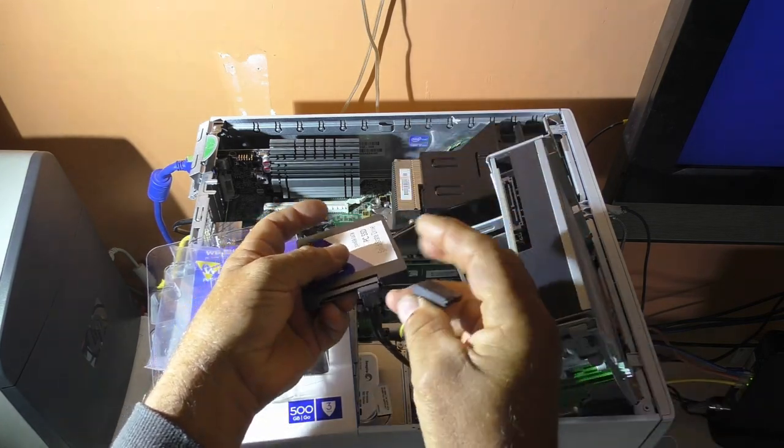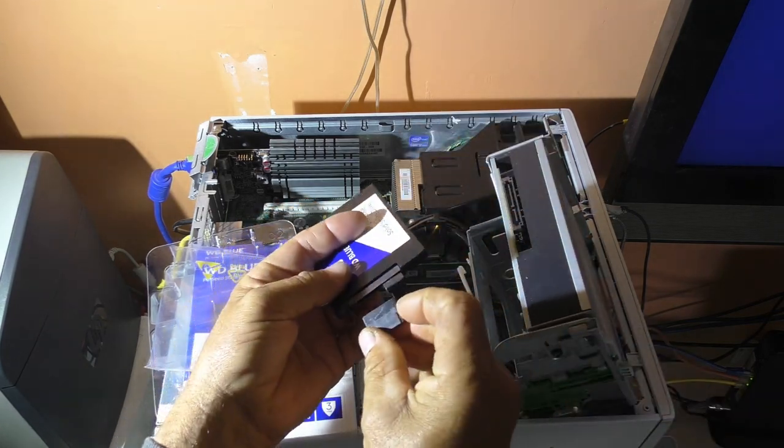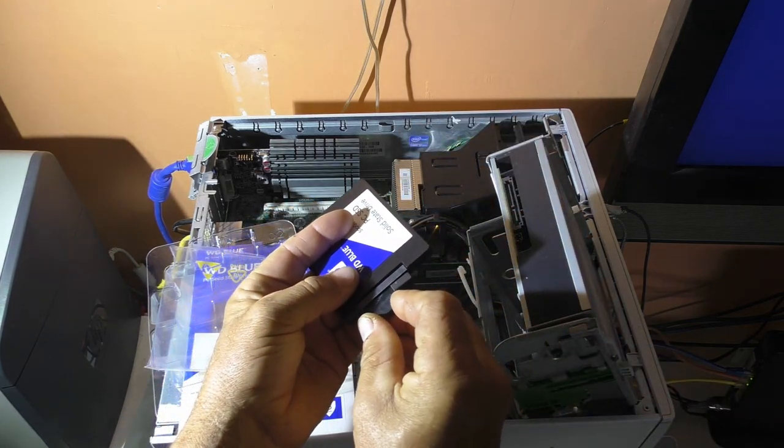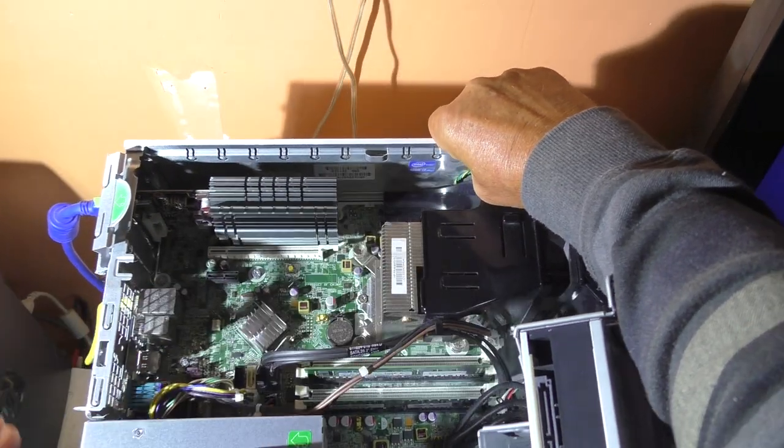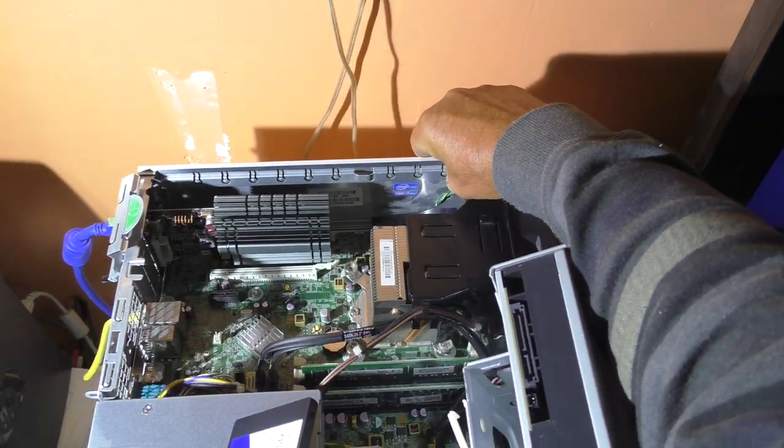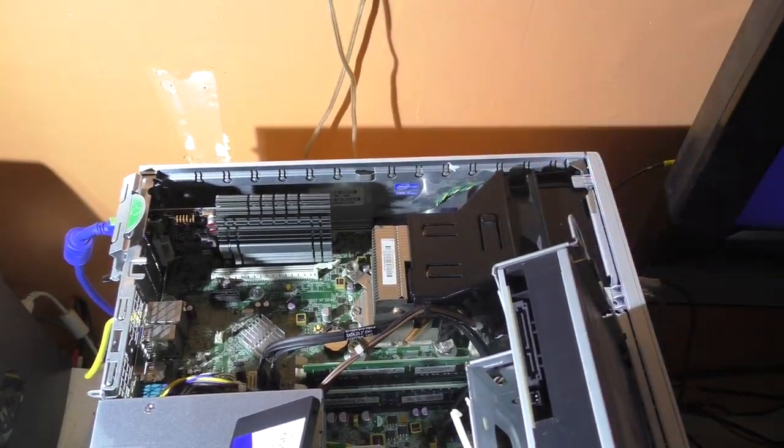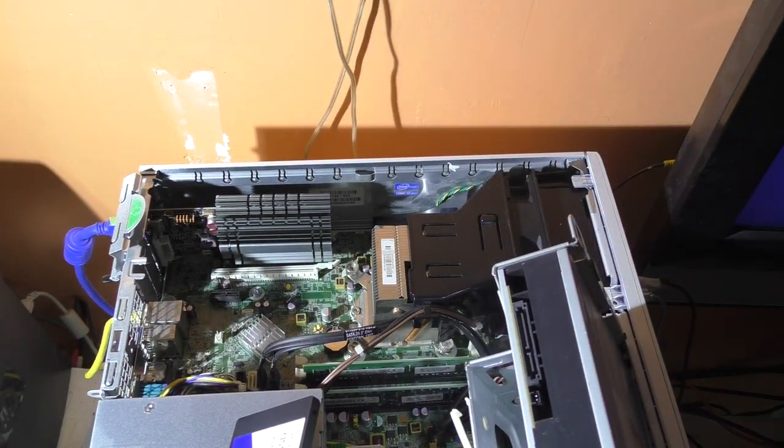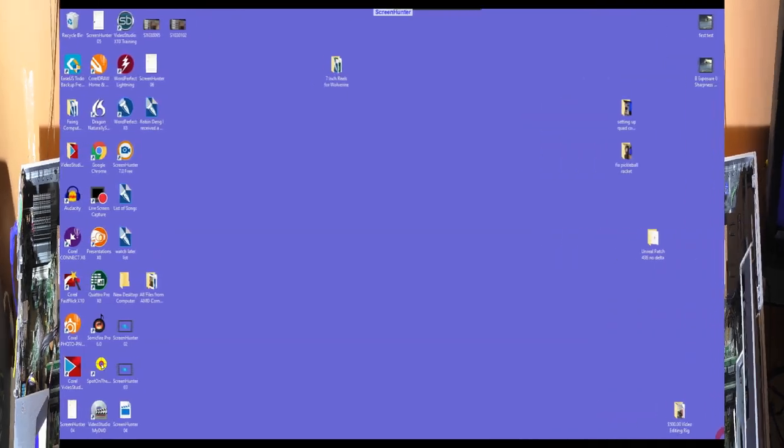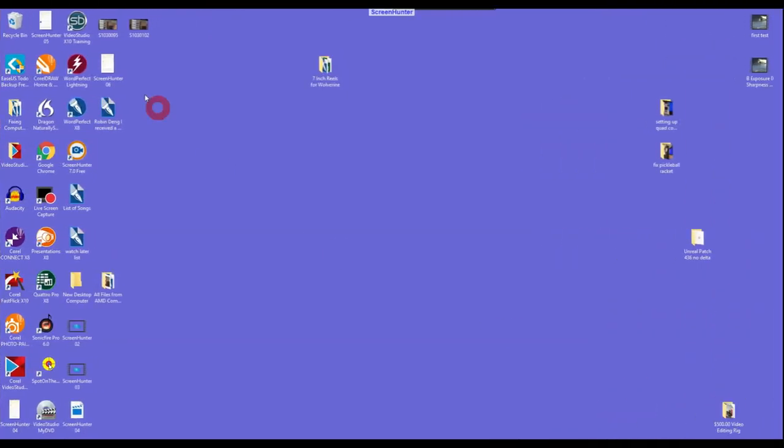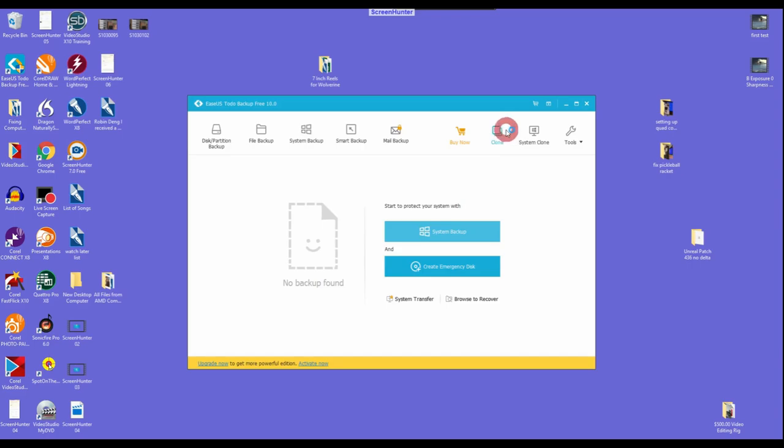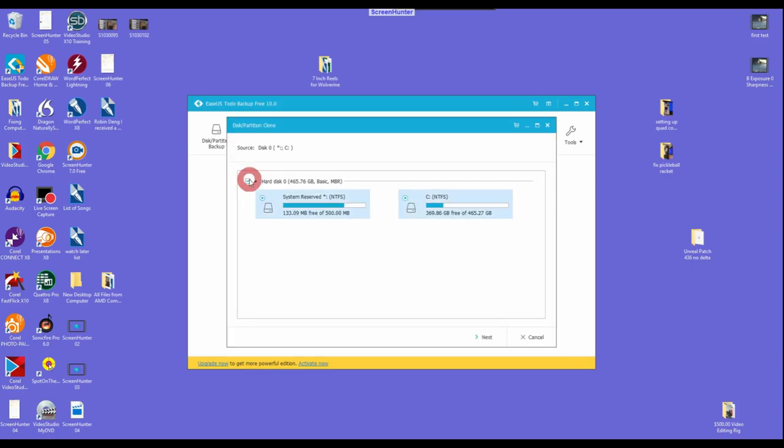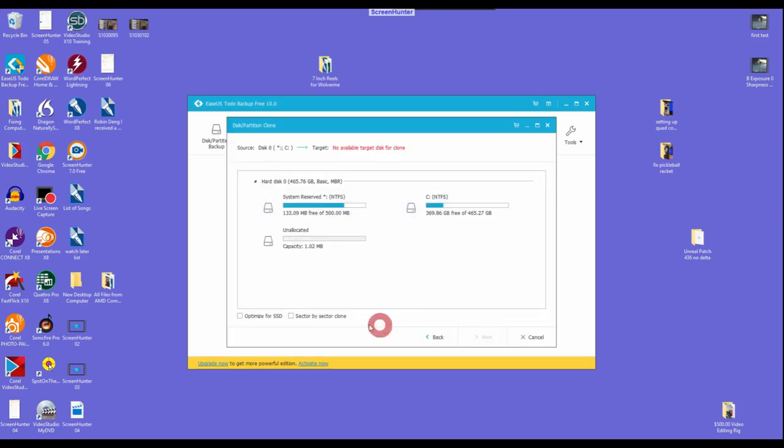This is how I physically hook up the SSD drive to be cloned. I move this white connection to the blue SATA input. Then, I start EaseUS, a free cloning tool to do the clone. I clicked on this optimize for SSD and did not check sector by sector. This clone took over an hour.